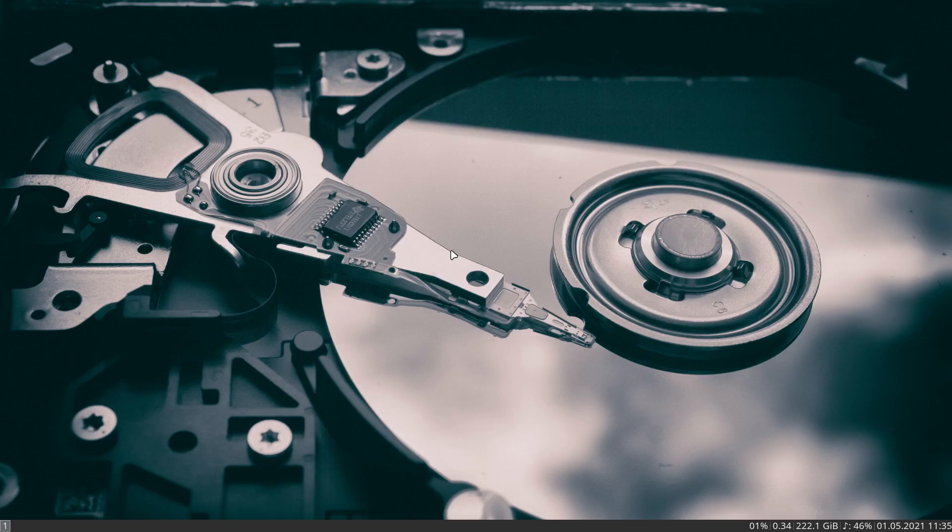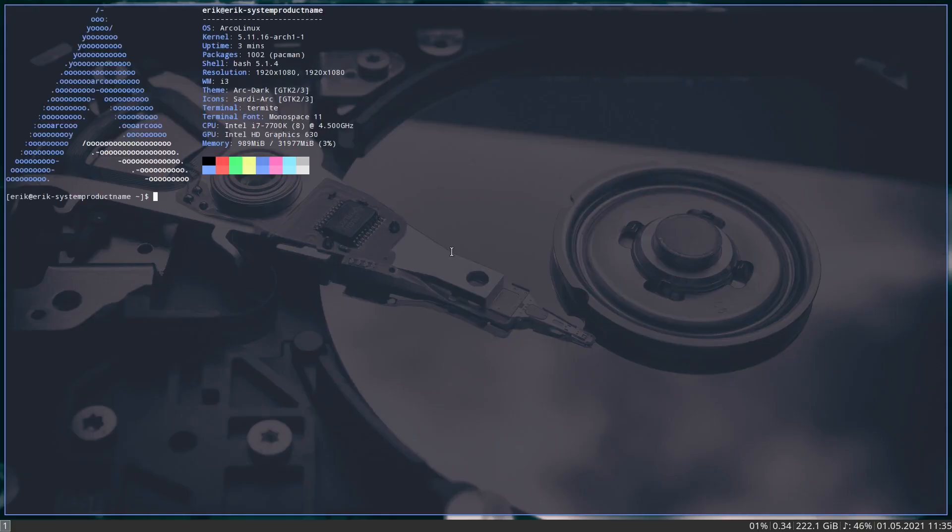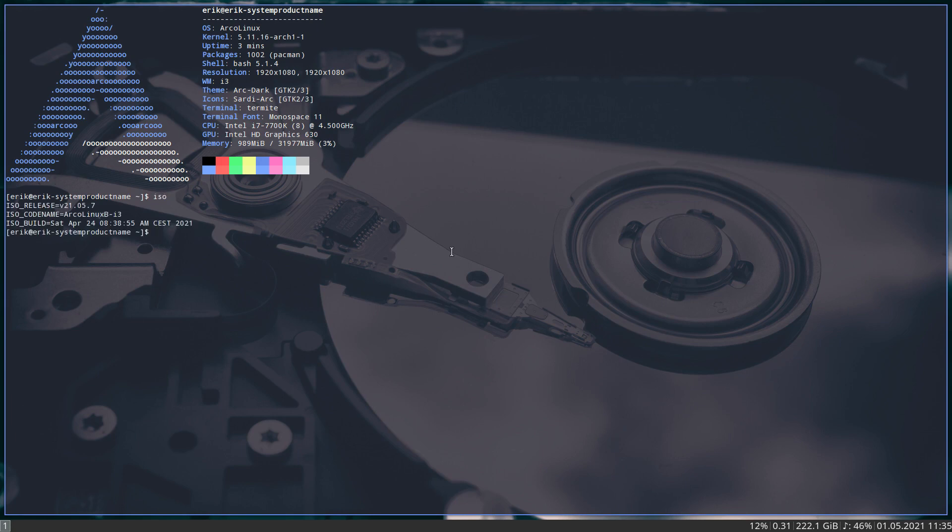Hi guys, I am on the latest ArcoLinux i3, the B version, and there was a question online on YouTube. Somebody says, look, I want to have a switch between the i3 look and Polybar.